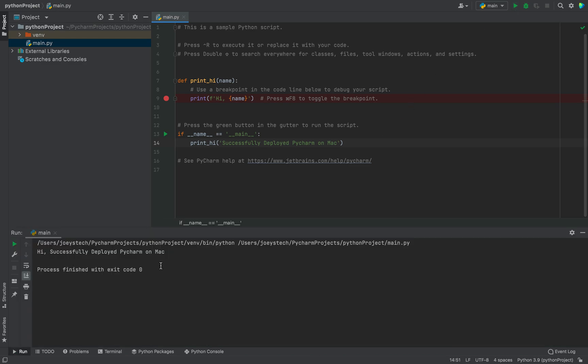There you go. In the console, it is showing the right message. This means that this Python program ran successfully, which also states that PyCharm is installed successfully on my Mac.